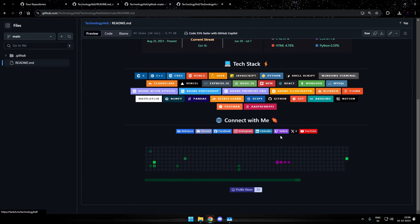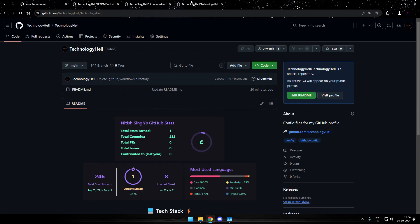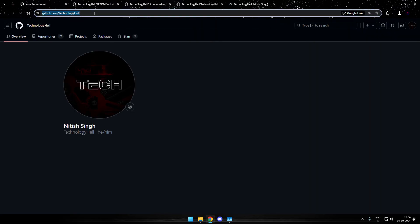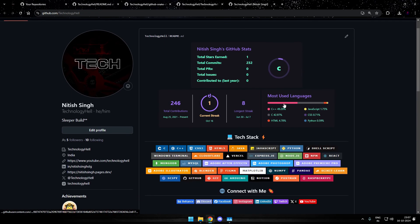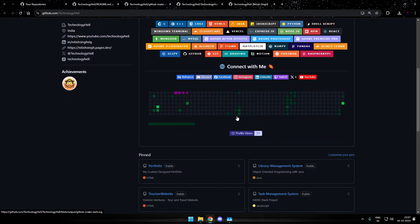And once committed you can see the result. This is how it looks. And you can also head up to your profile on a new tab. And this is how your profile will appear. These things are there from before. And this is the animation that we have added.